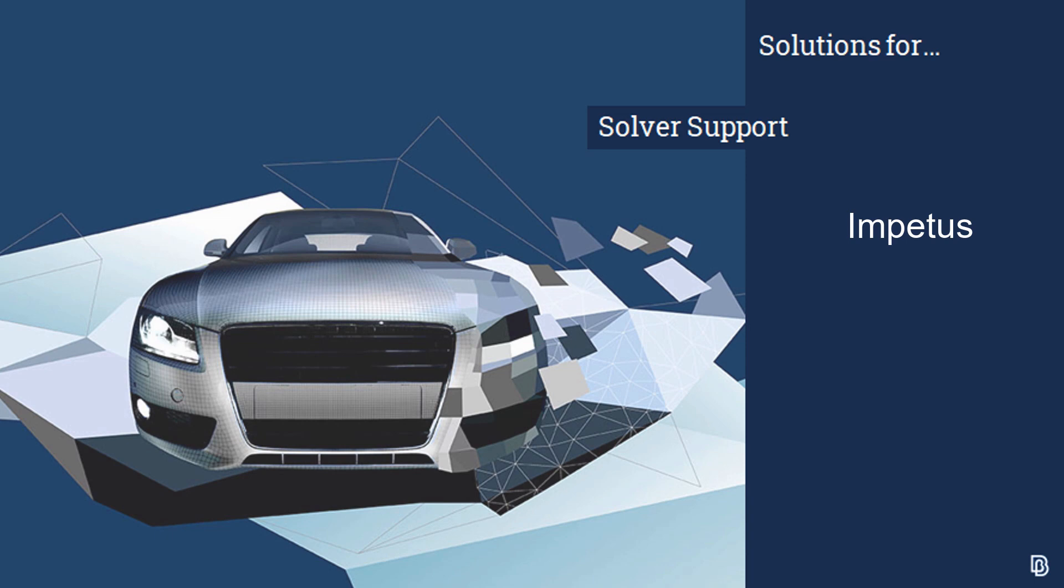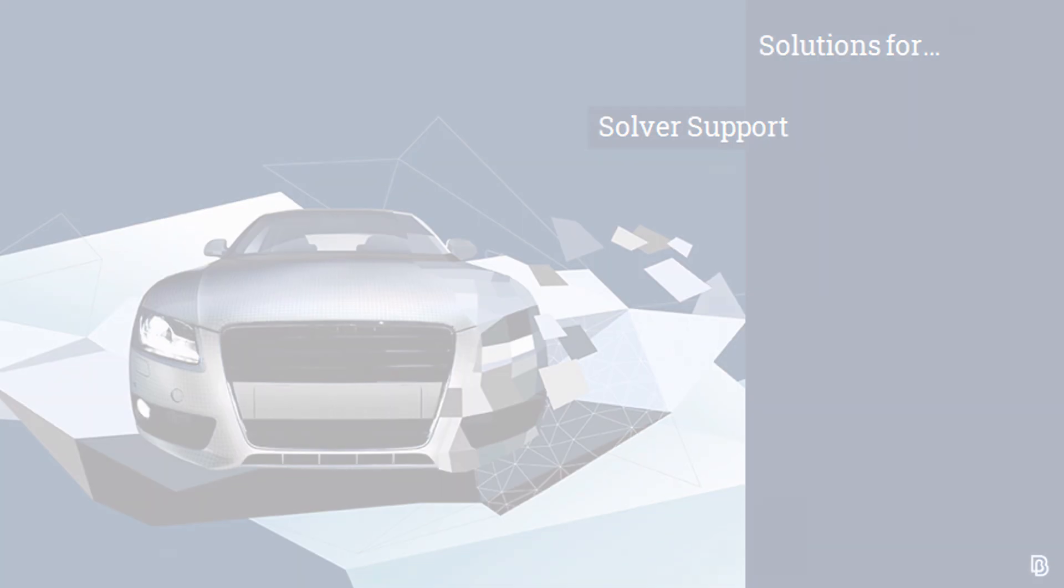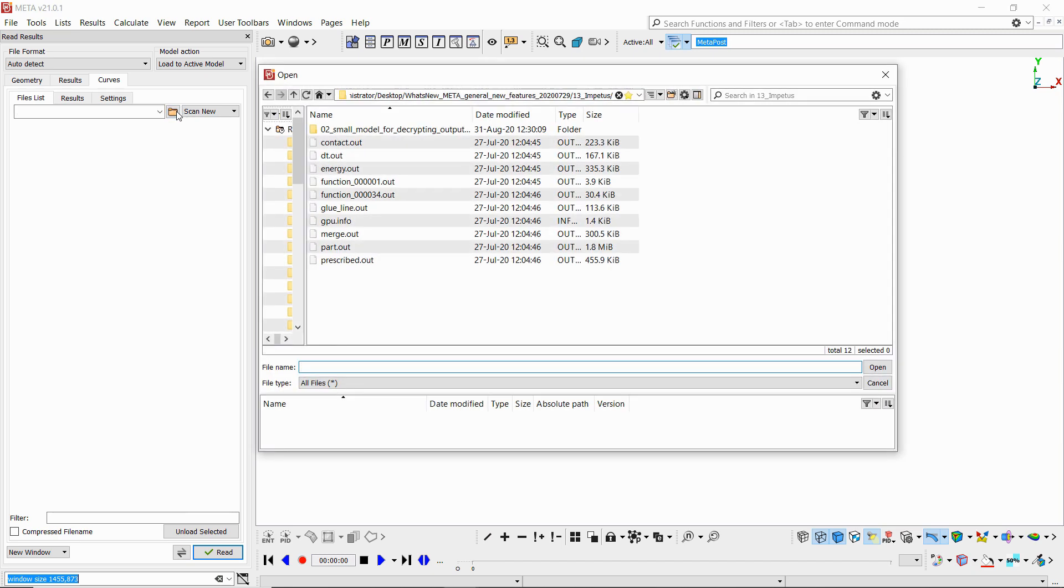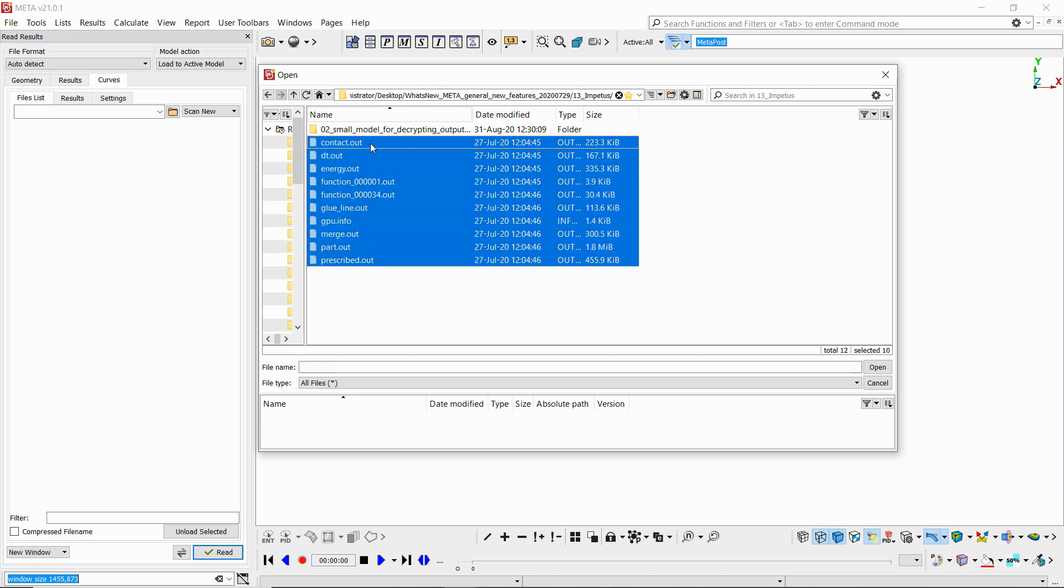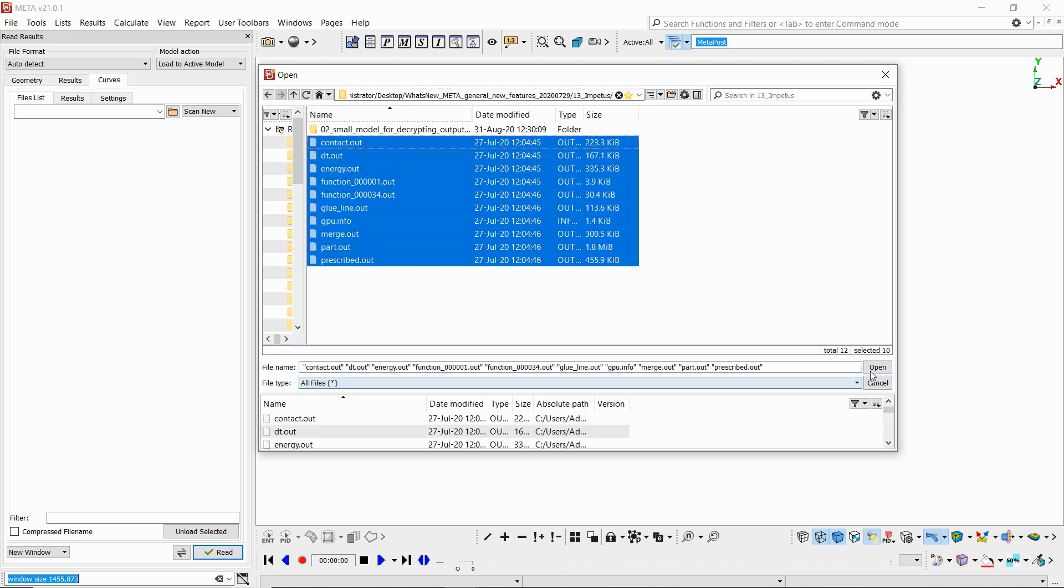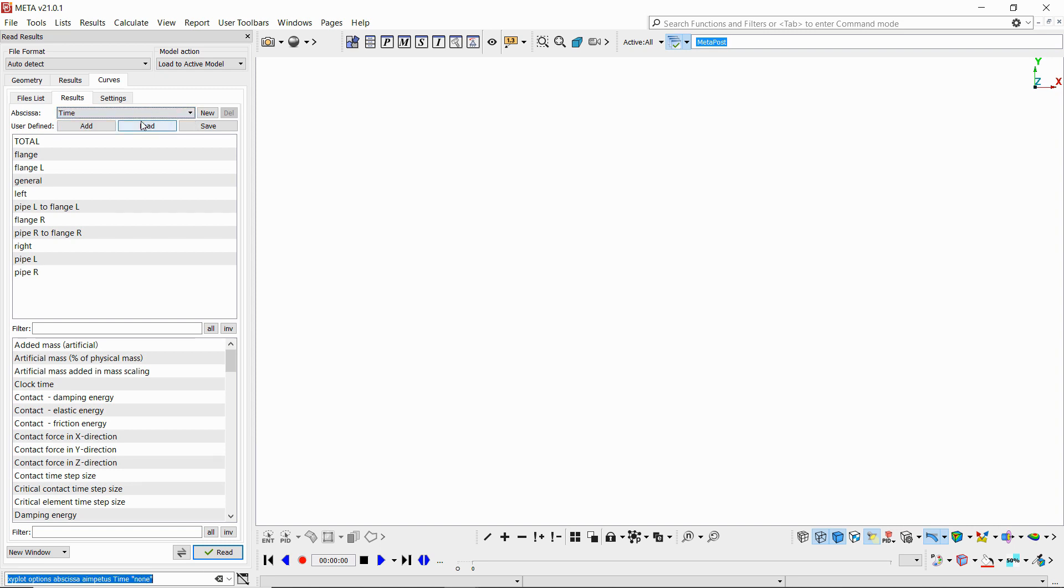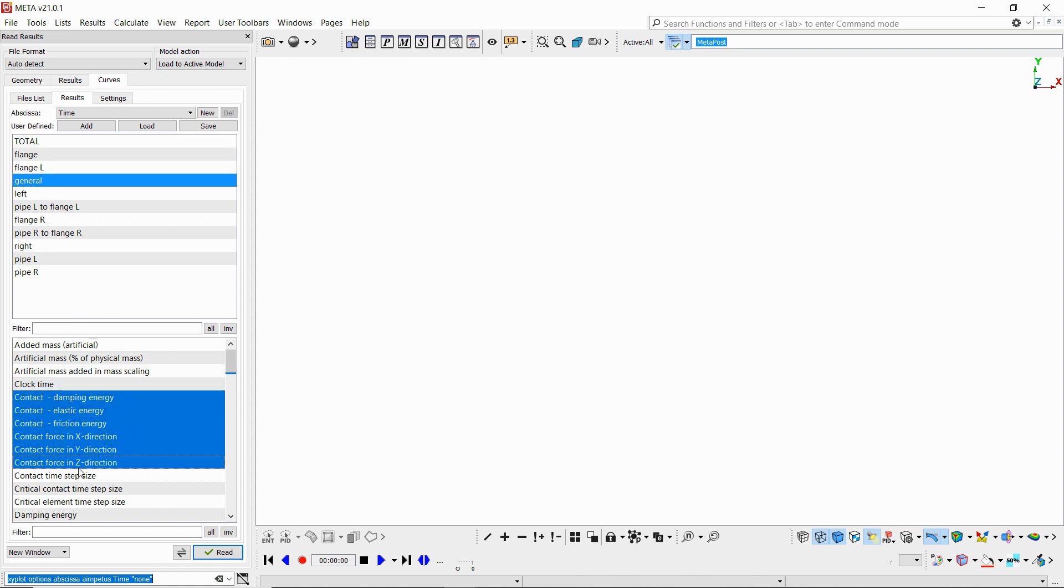Next, in terms of 2D results this time, we are now capable of directly reading ASCII files from Impetus. If we go to the curves tab and select a few out files, we can then directly select and load 2D results from these.